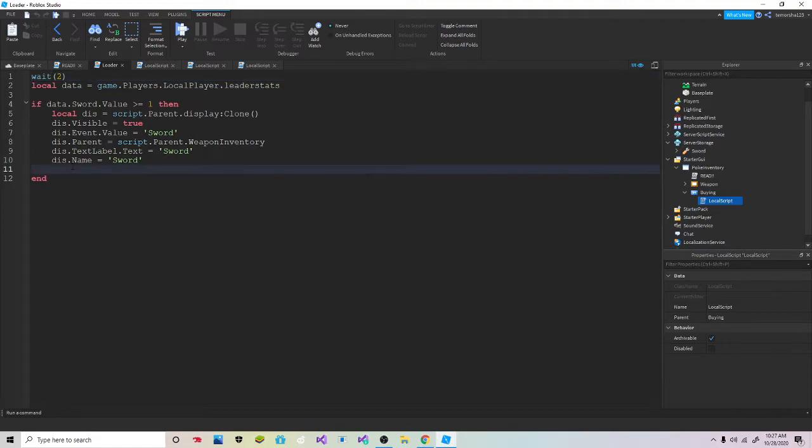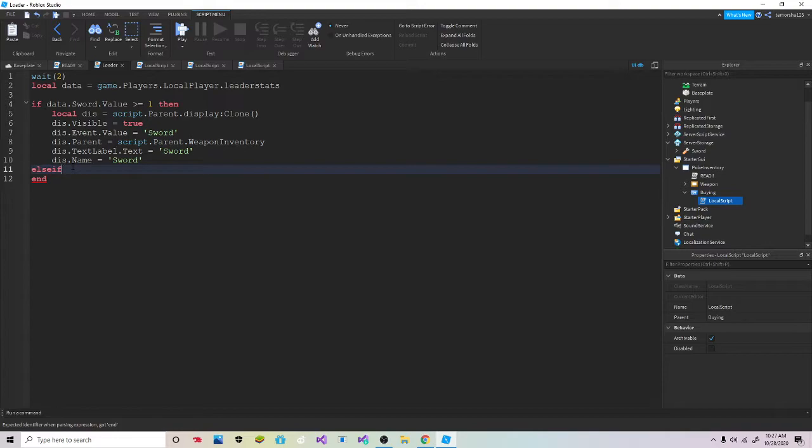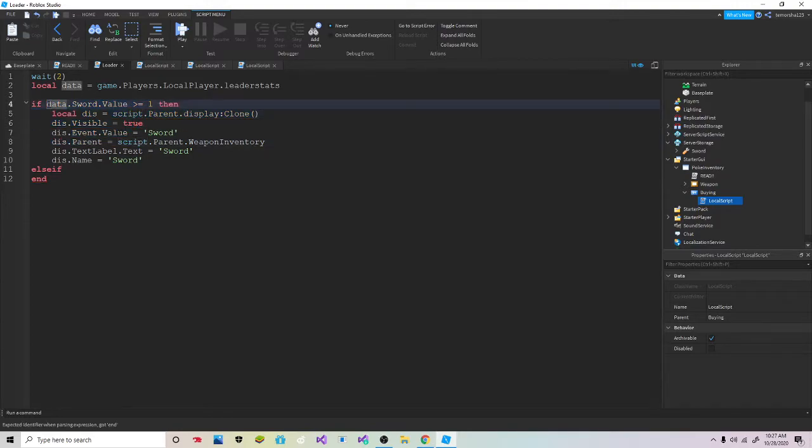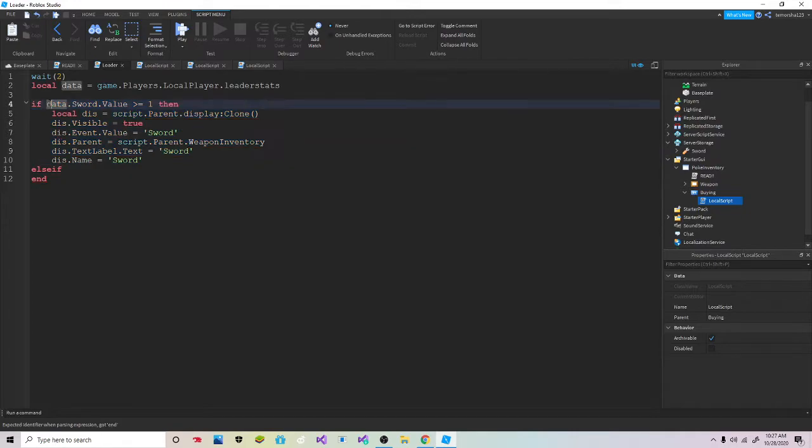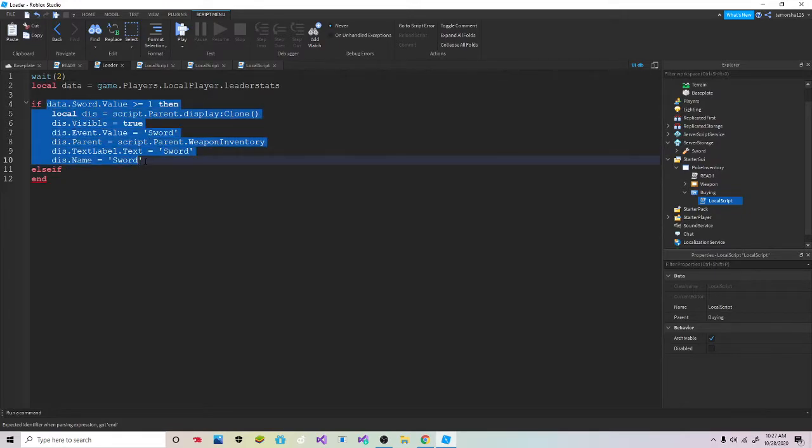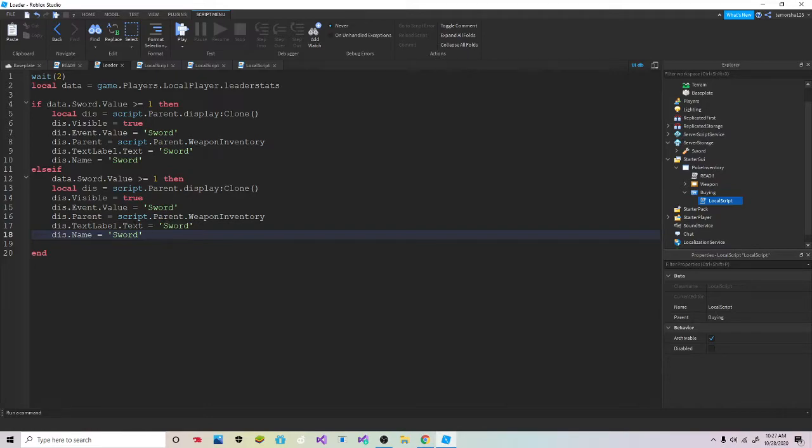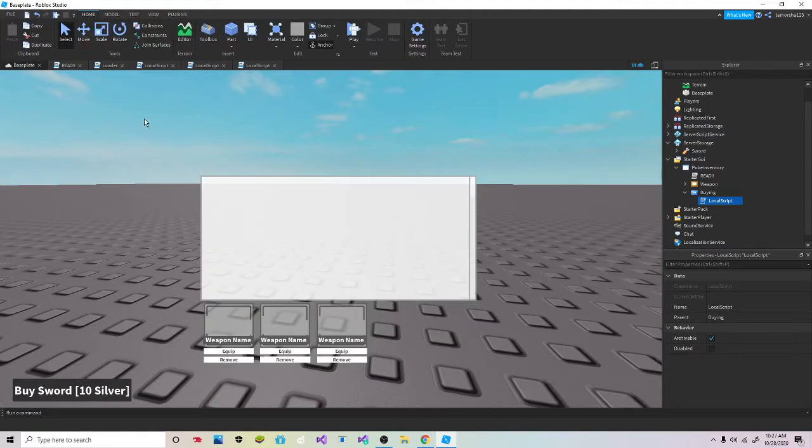What we're gonna do is else if, and then you're gonna copy all of this. Go down a line and paste all of this in here. So this is all you're gonna do.